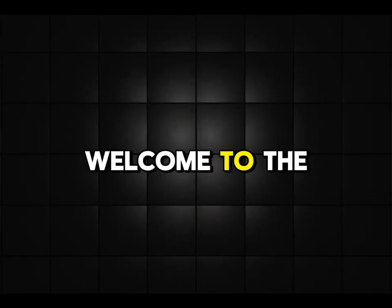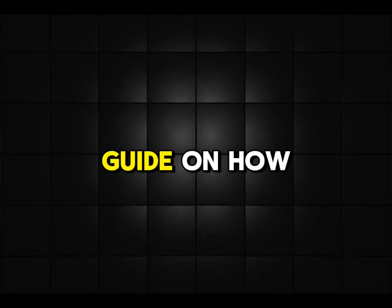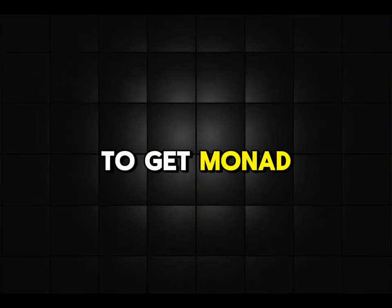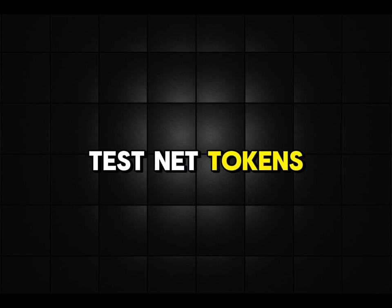Hello! Seniors, welcome to the step-by-step guide on how to get Monad Testnet tokens.